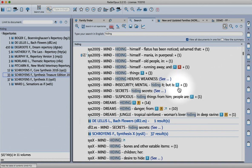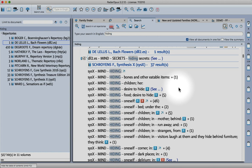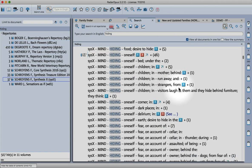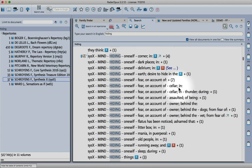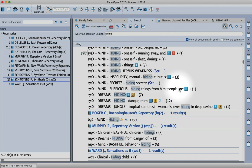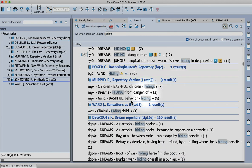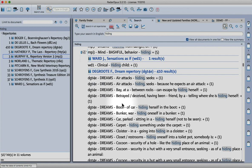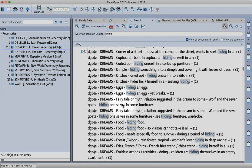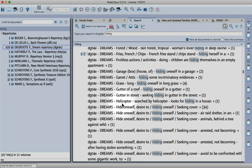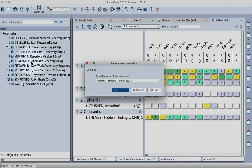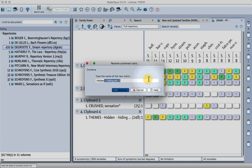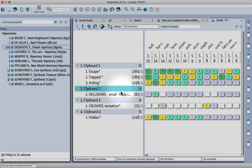From here you can press command enter or control enter and it will start putting all of those into one rubric. This clipboard, you can see it counting up - it's got to get to 507 and then we'll have a rubric for hiding. While it's going you can still scroll through and look at all of these different repertories and rubrics.